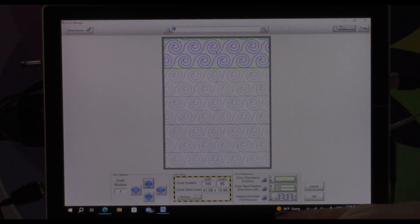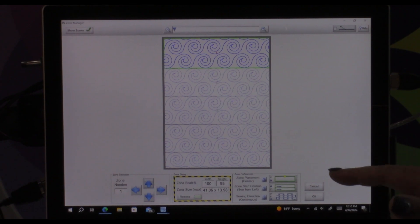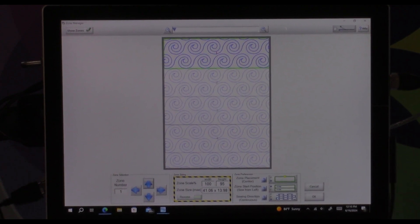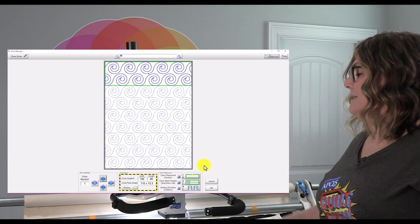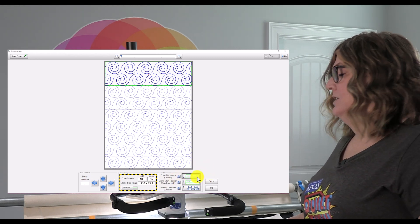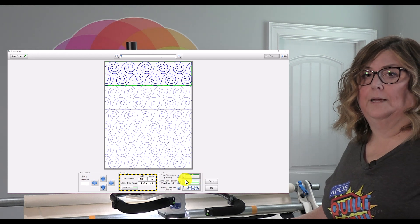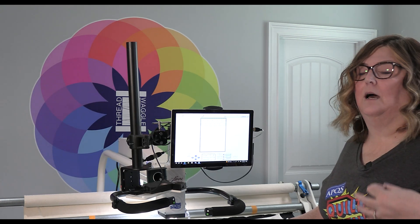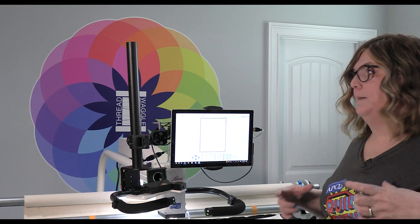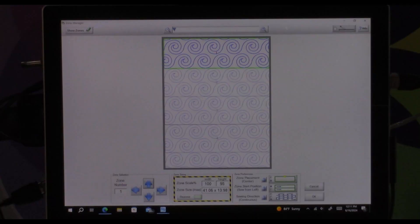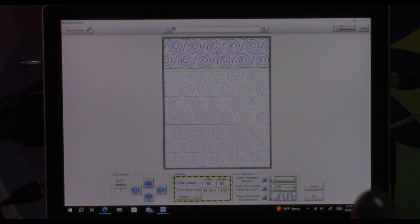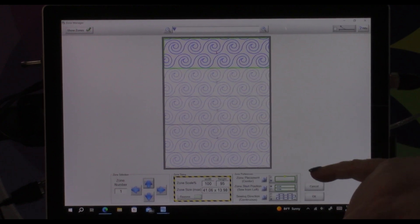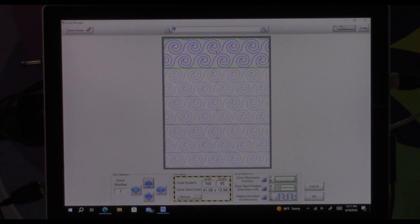Over here on the bottom right these are the buttons that you're going to control how you are using that zone. The top one says zone placement center at the moment which means that I am going to be placing using one point and that one point is going to be the top center of the zone which is that green box that was showing up on my screen. You get either center or four points. We're going to talk about four points a little bit later but to start out with I'm going to have you using center.